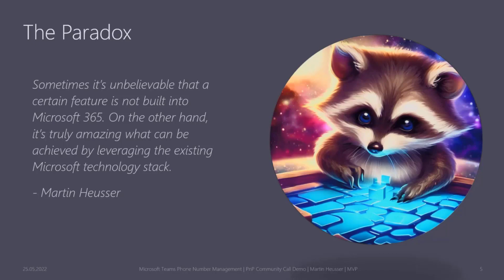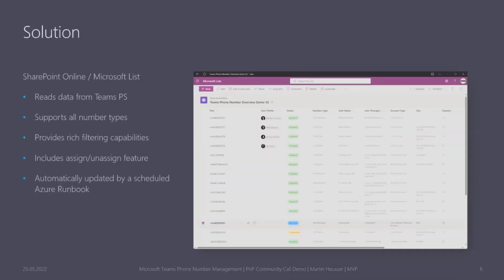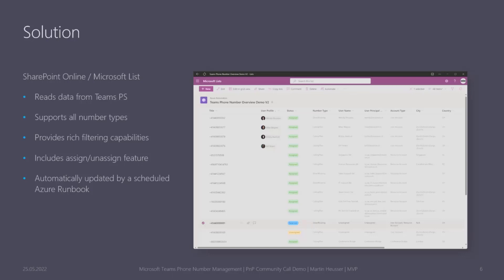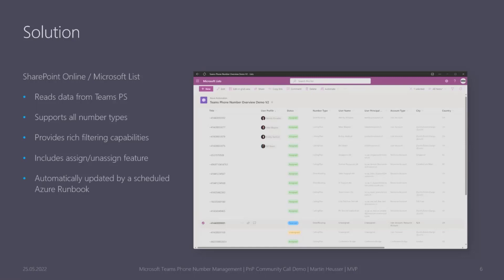The solution: in the end we have a SharePoint online or a Microsoft list. It can be accessed through both interfaces where we have all phone number types including operator connect, calling plans, direct routing. It reads all the data from Teams PowerShell. We can get all the numbers from there except for the direct routing numbers which are unassigned. This gives us very rich filtering capabilities—we have multiple columns, we can filter by country, by caller, by number type, or is it a user number or a resource account number. And of course everything is automatically updated by an Azure runbook.